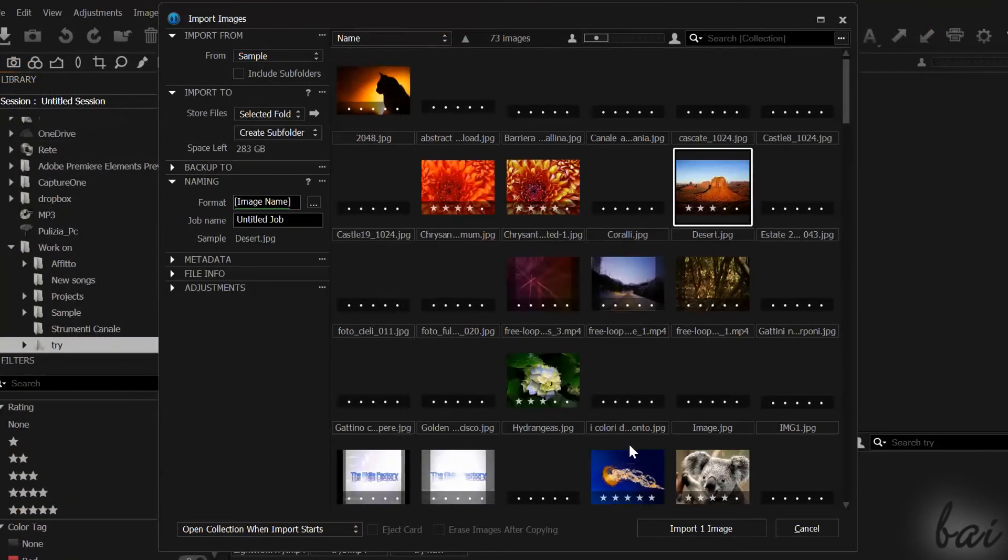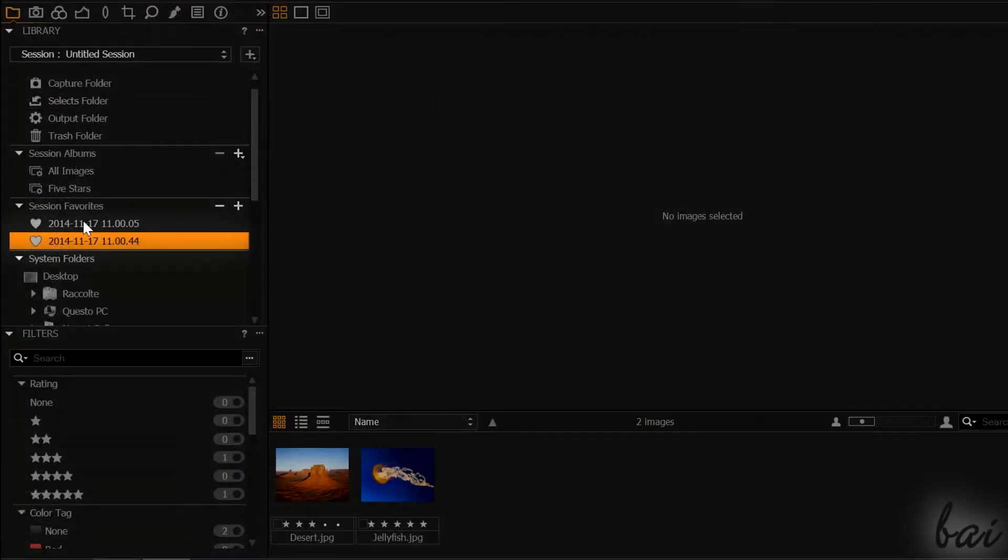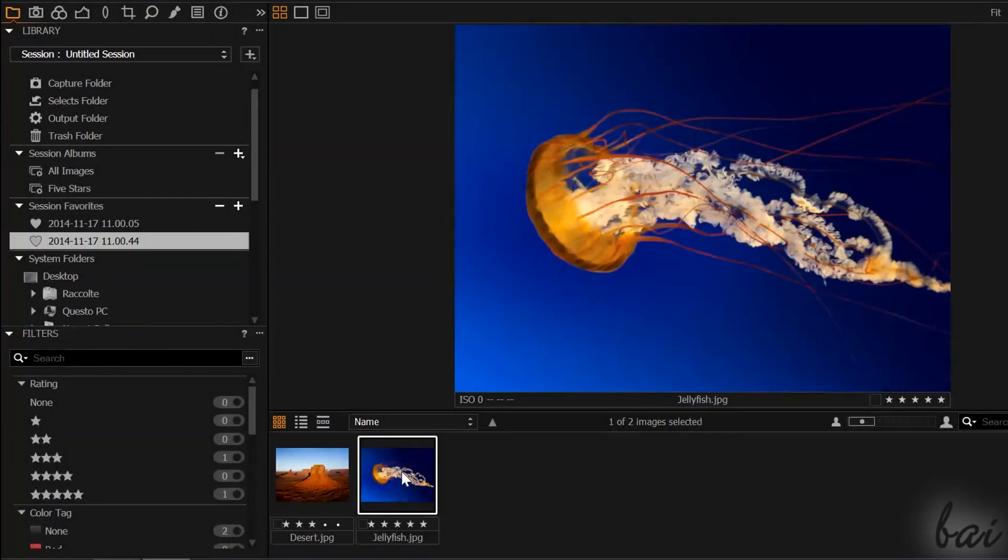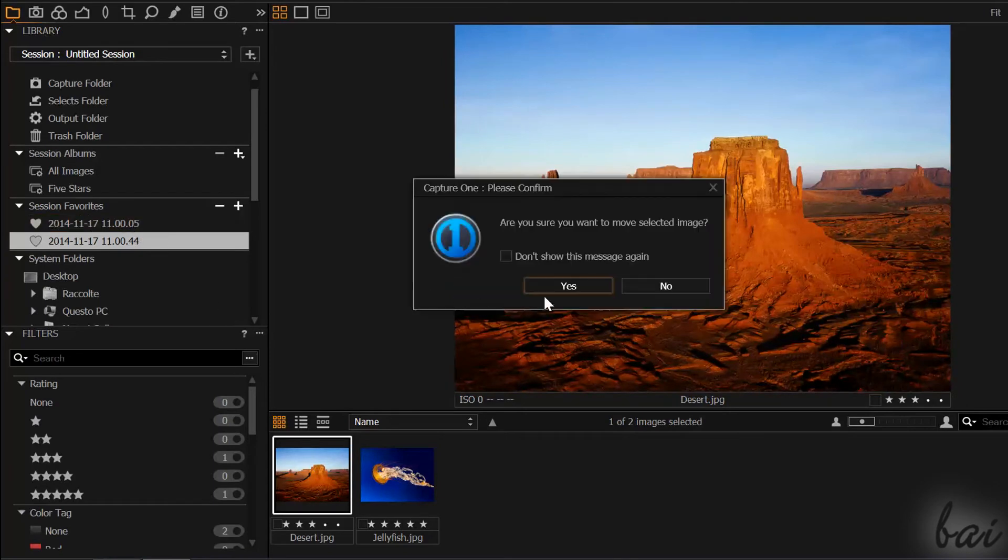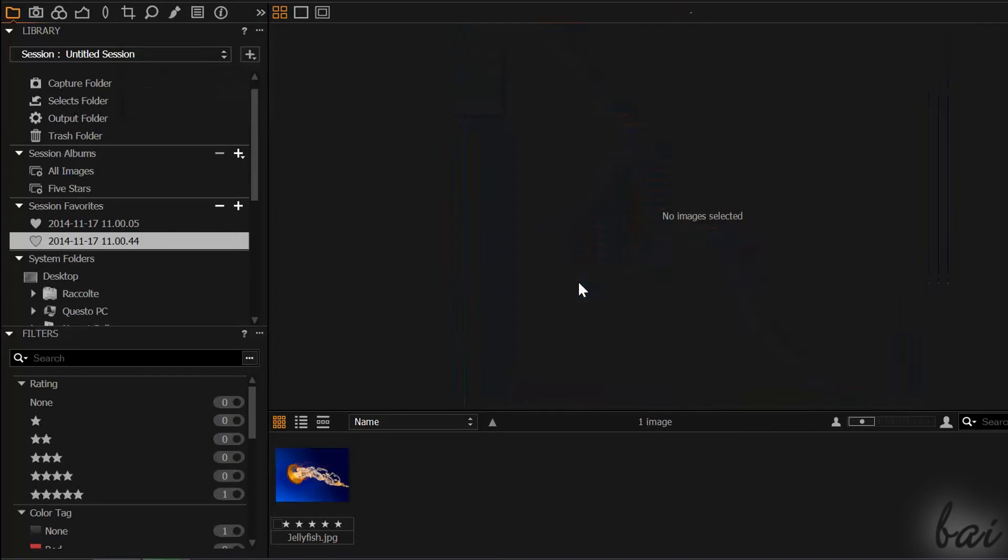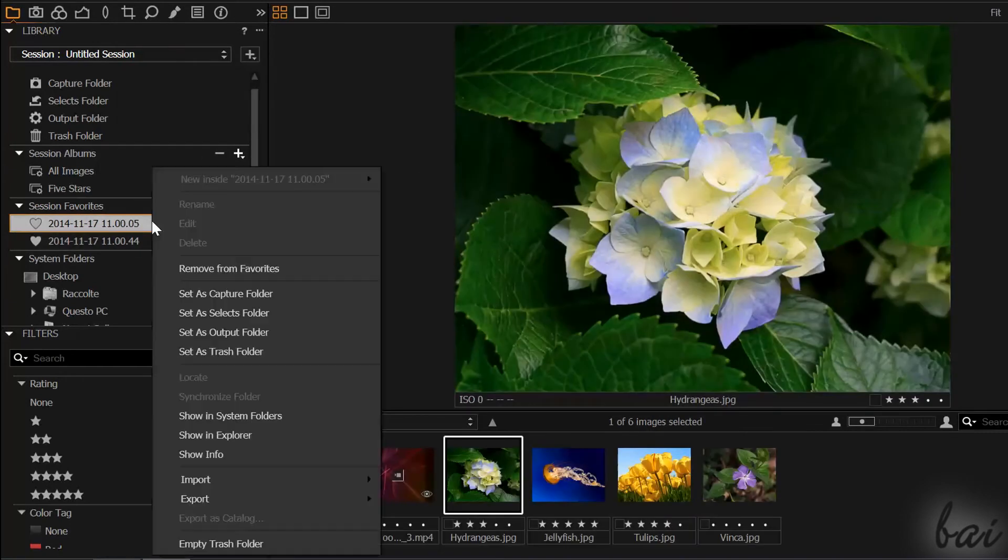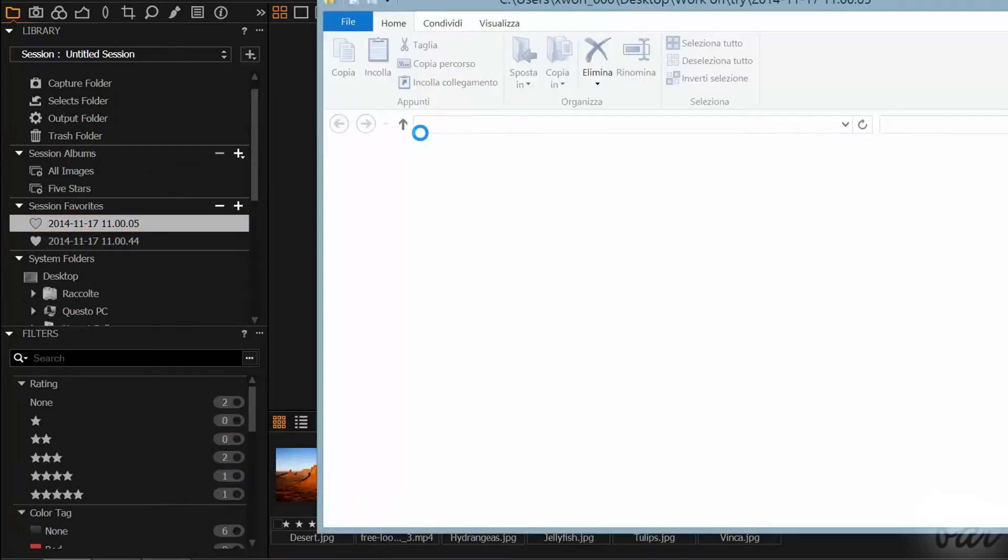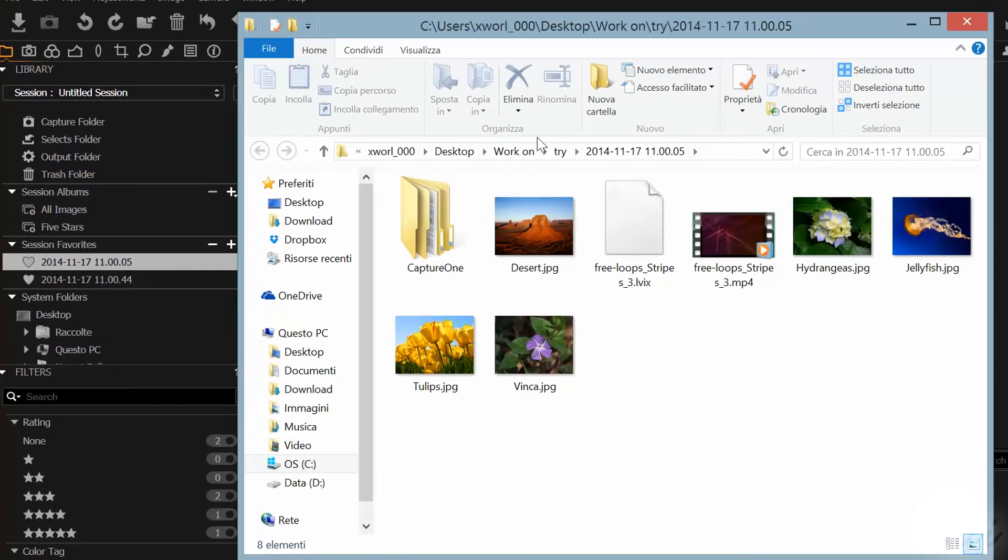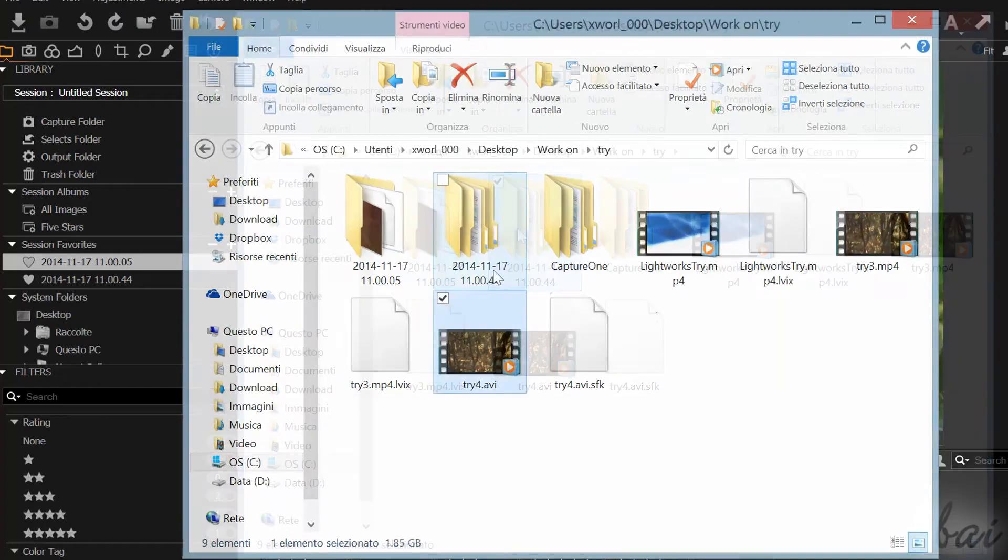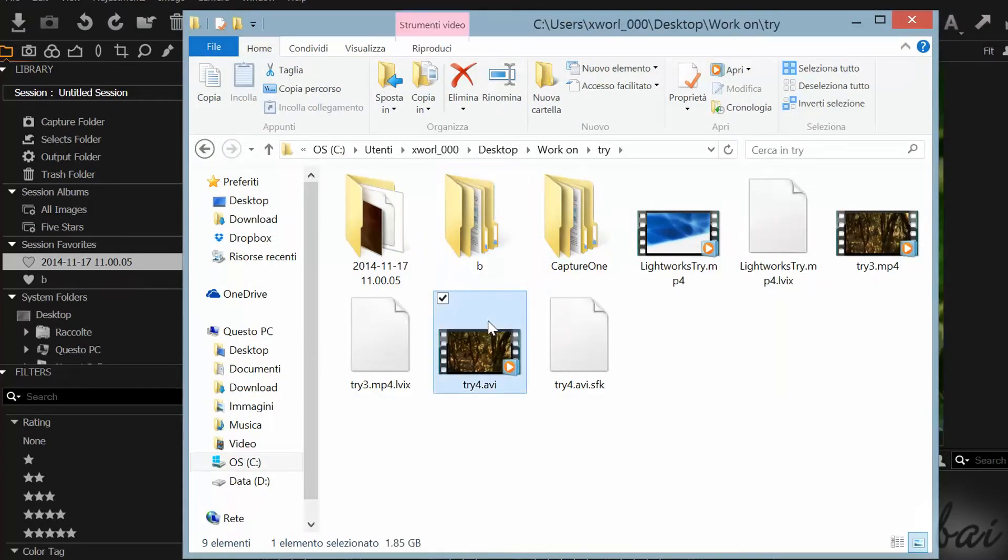If you imported more than once, you may have more sessions on the left. You can join all media files simply dragging these on your main session. If you right-click on a session and go to Show in Explorer, you will see its folder related. If you rename this folder, you do rename the session as well.